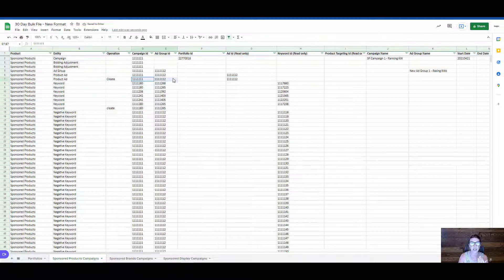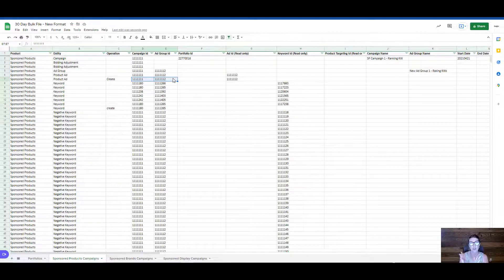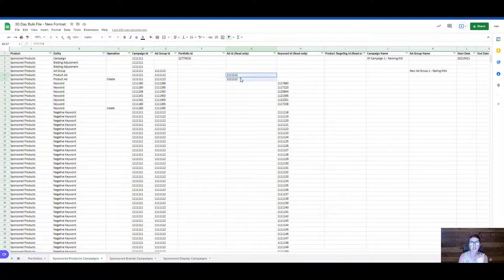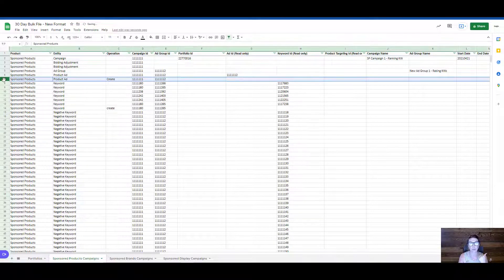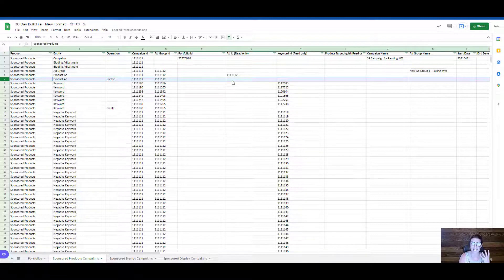Very similar to creating the keyword, we are placing this particular product into this campaign and into this ad group, so the campaign and ad group IDs would remain the same. However, we do not want to have duplicate ad IDs in this particular case. When you are creating a new product or putting in a new SKU, you don't actually have to reference a specific ad ID.